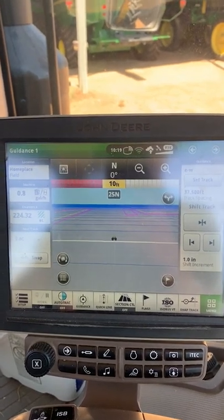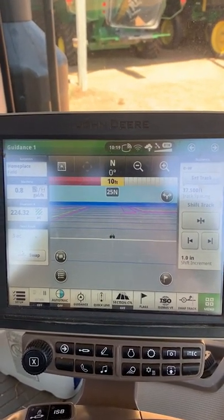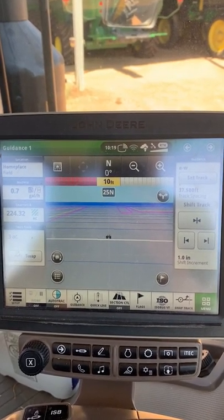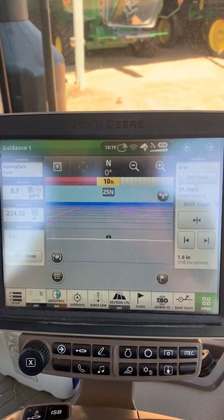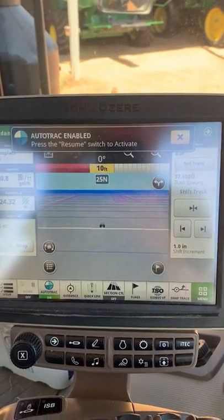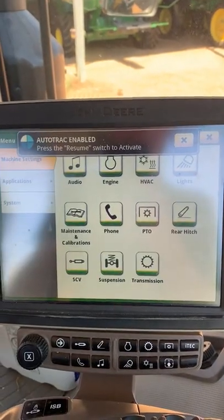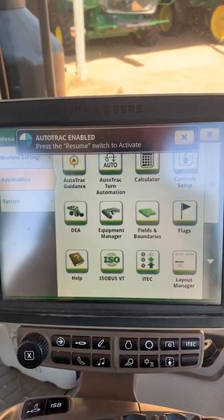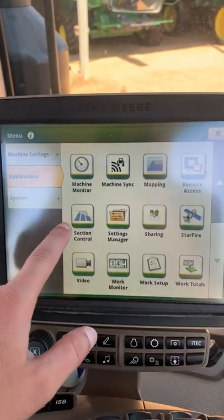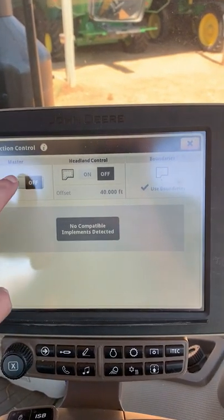But once you have those created, you're going to put that on a setup file, load it into the Gen 4, and then once we're at that step, we're ready to work with our head lane control. We want to turn AutoTrack on, and then go into our menu tab and come to Applications, scroll down, look for section control, and turn our master on.